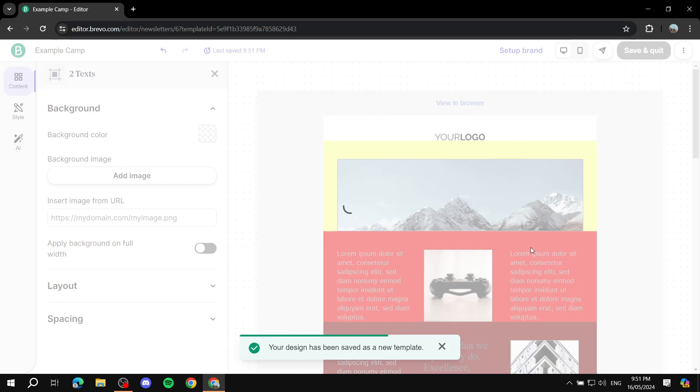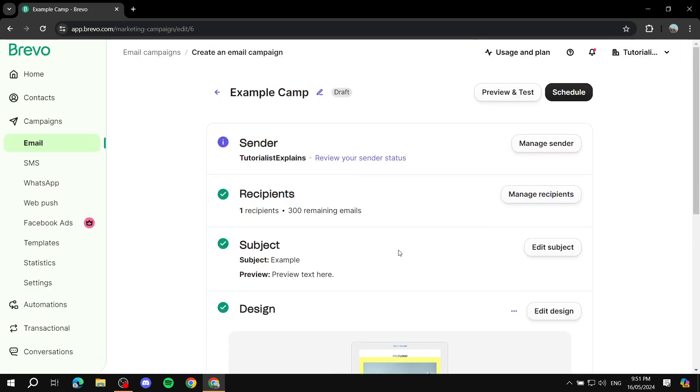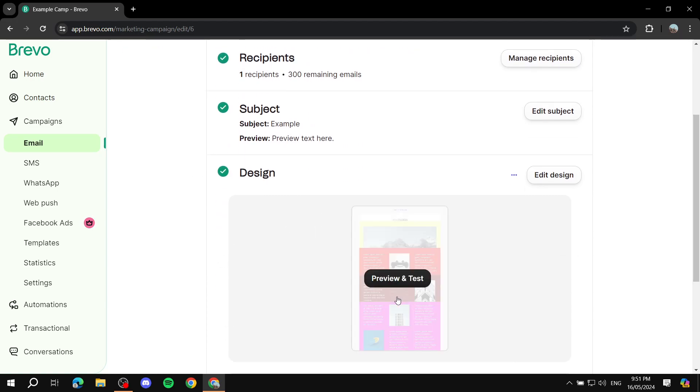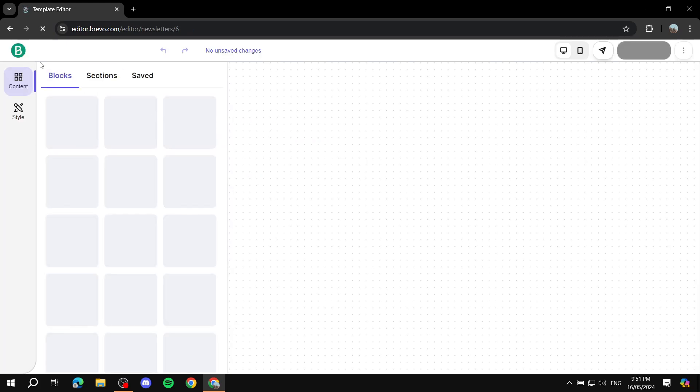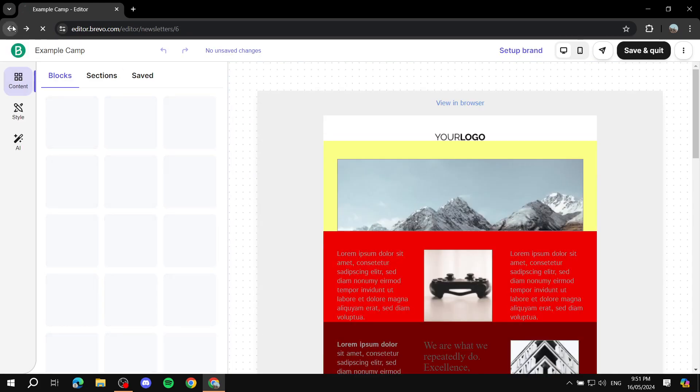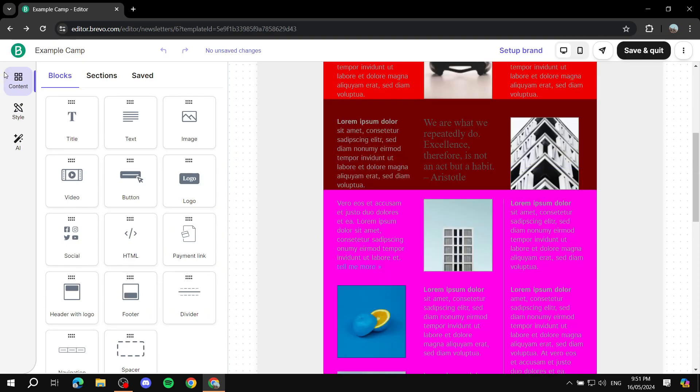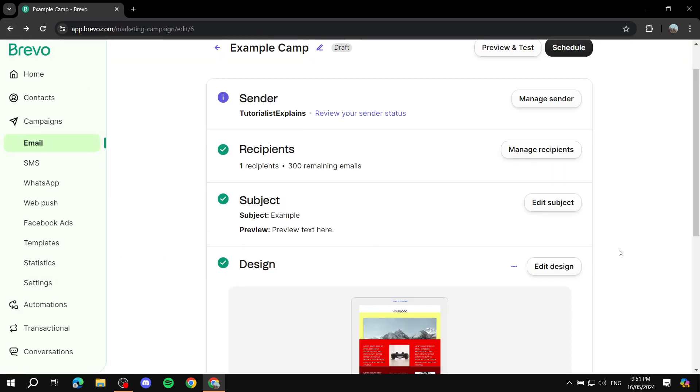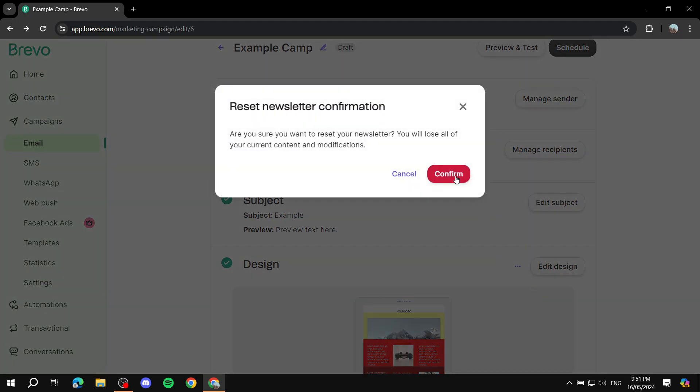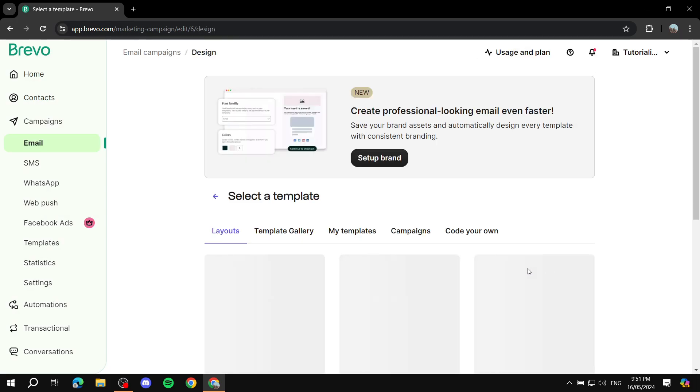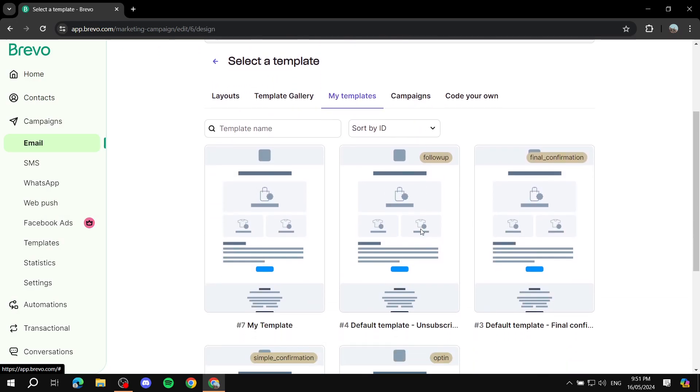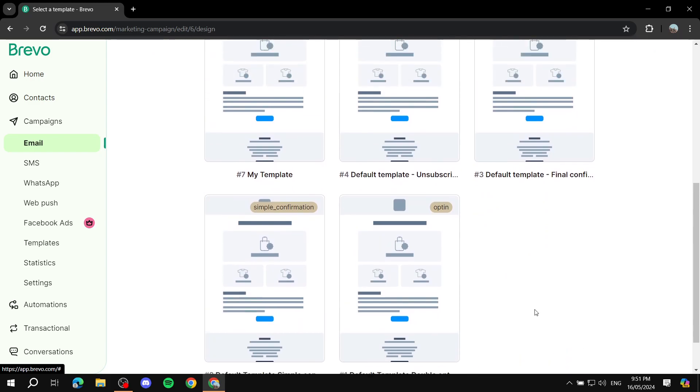And now we can just save and exit. We don't really need this anymore. And now it should be done. It should be done and we have our template saved, and we can just use it whenever we want to use it. If we can just go back, we can reset design, confirm, and start designing. If we go to my templates, it should show up in here.